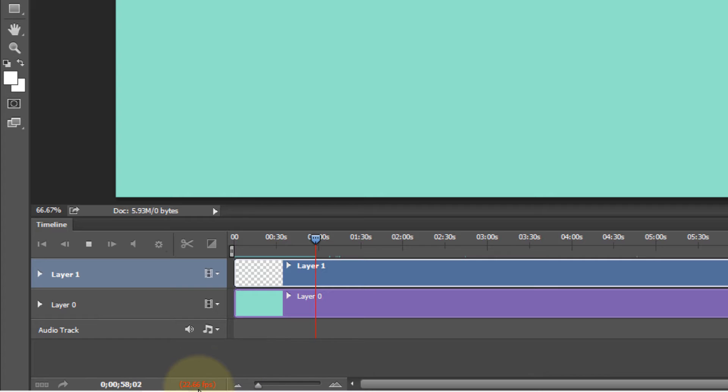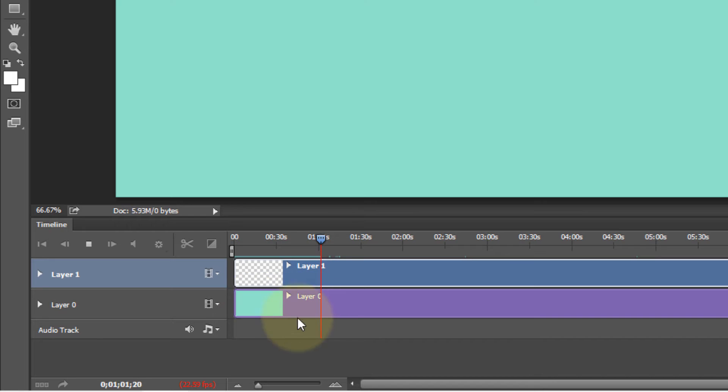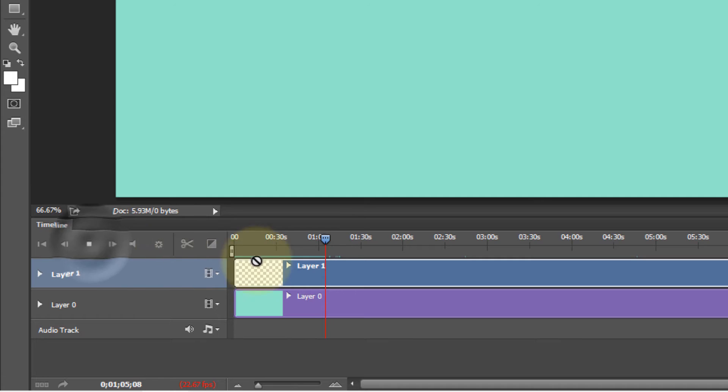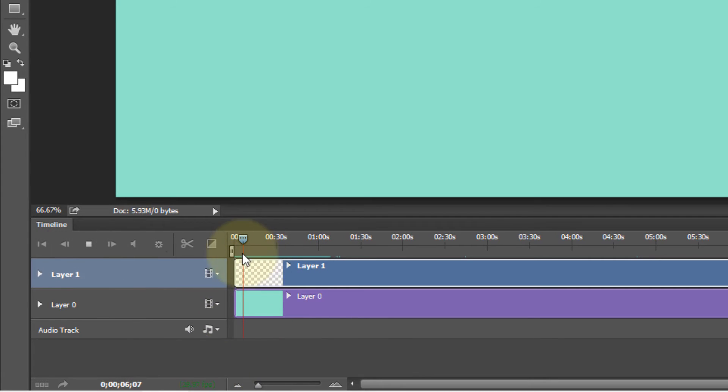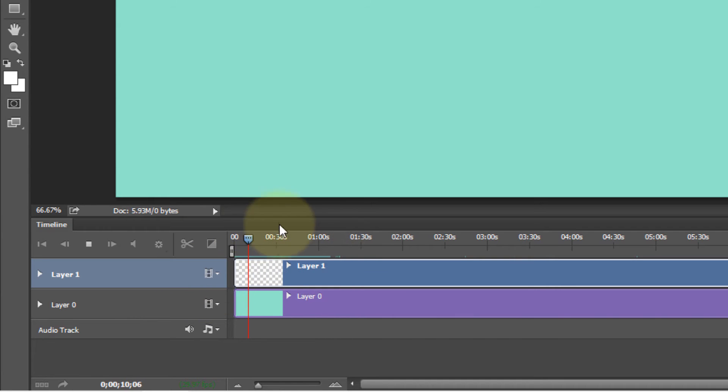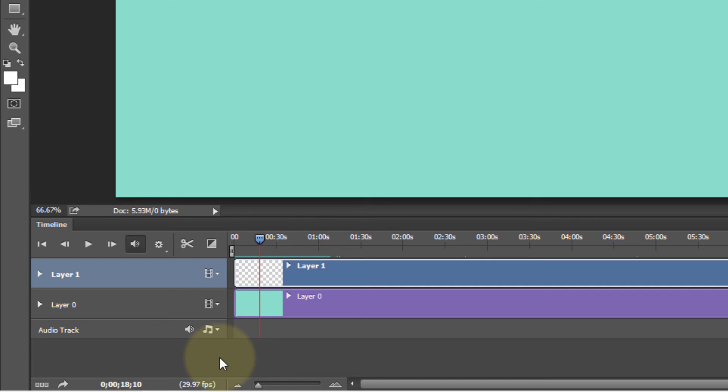If it turns red all that means is that it is still processing your animation while it's playing. So if I stop and play from the beginning again, now this would stay green for a longer time because we have already gone through this part once before.